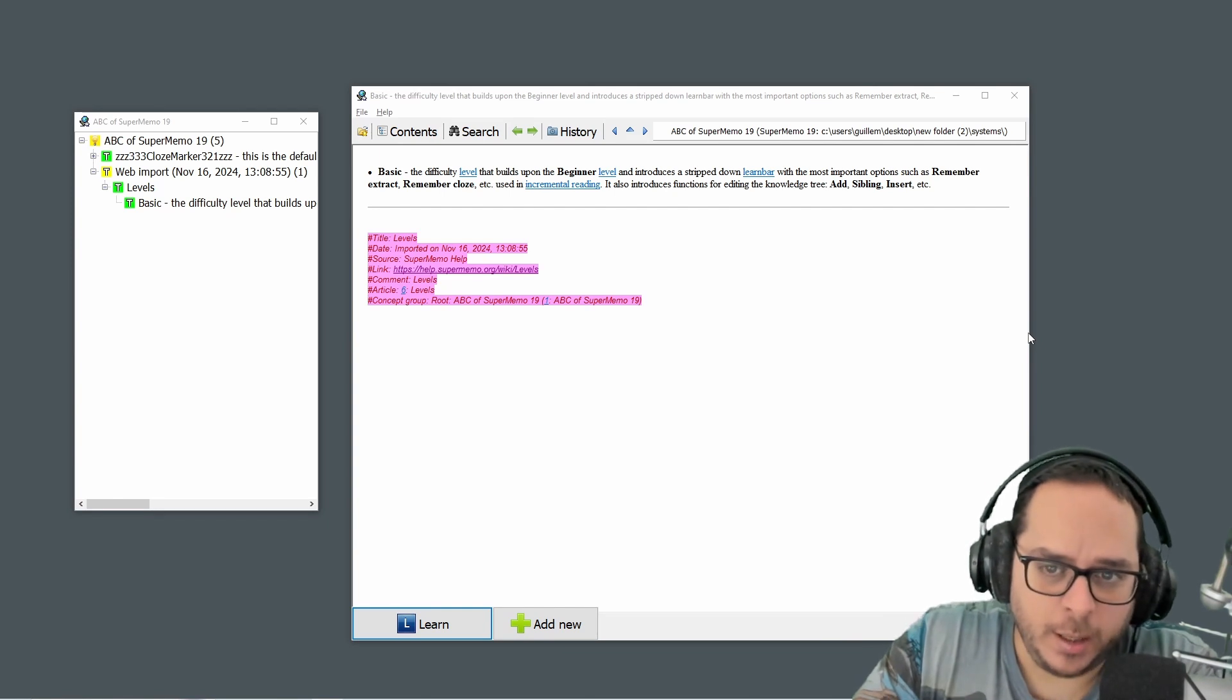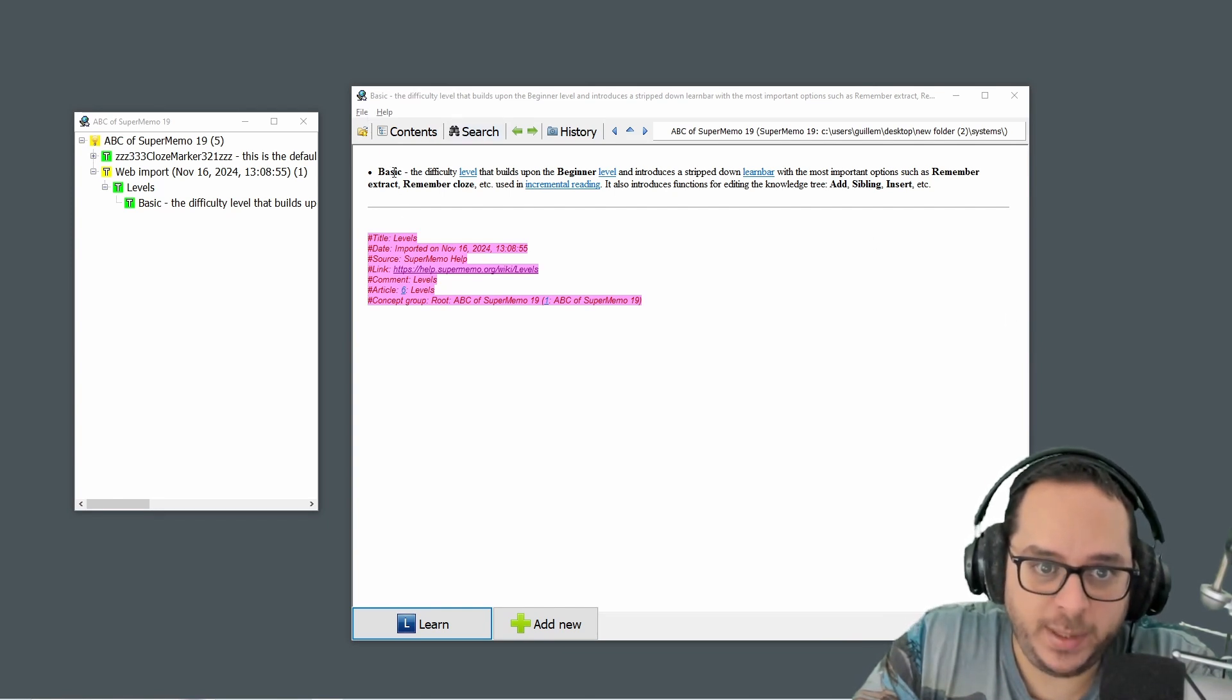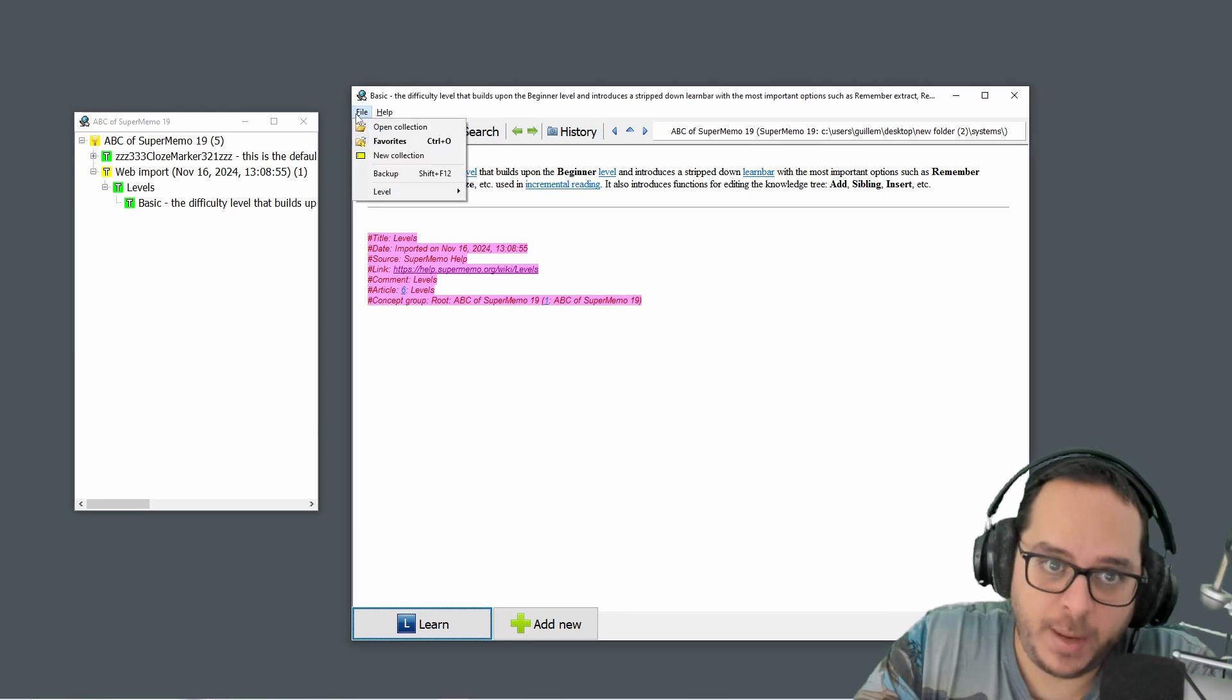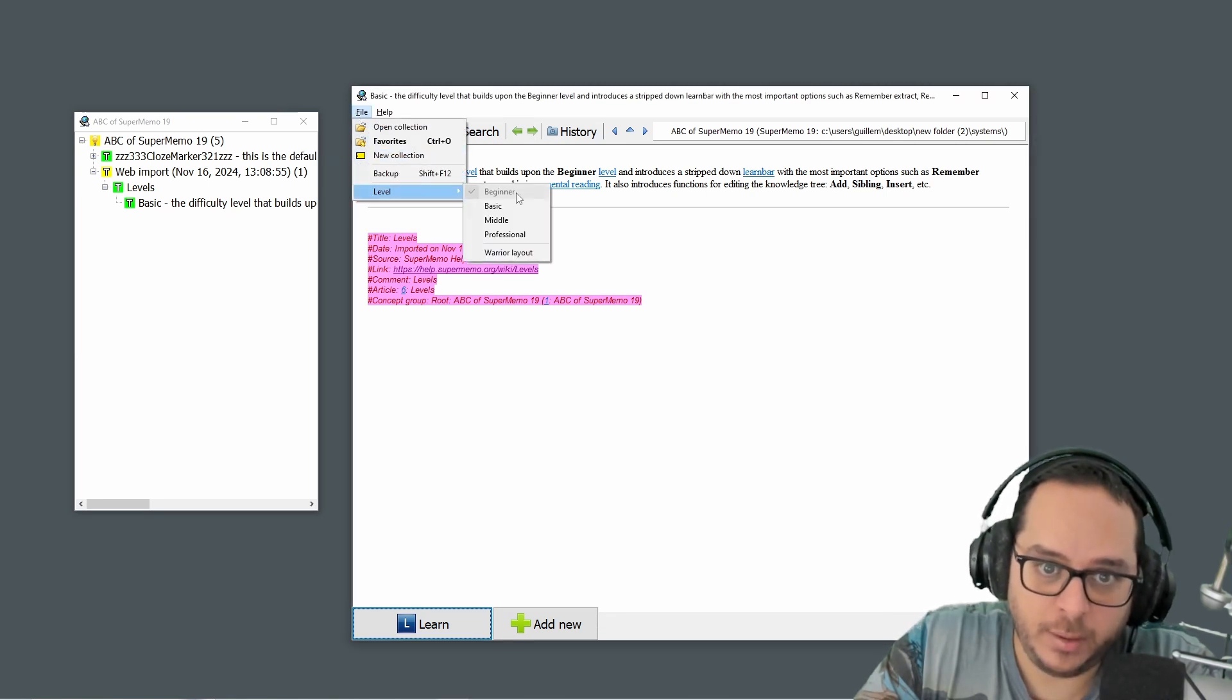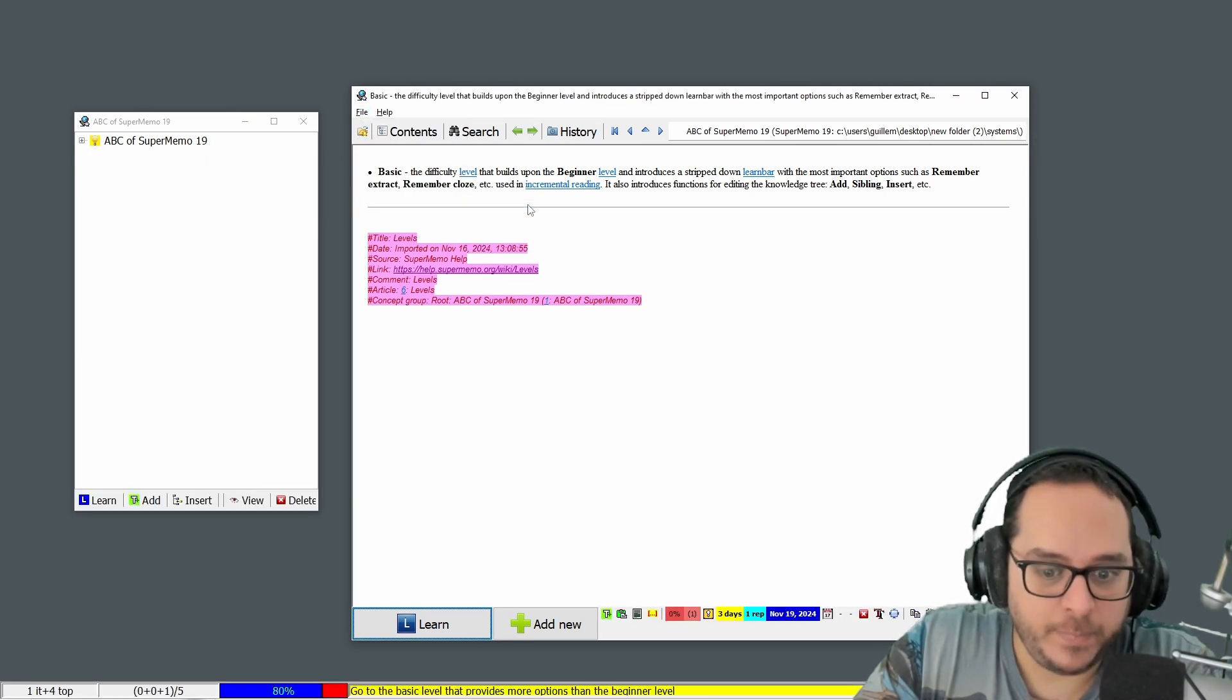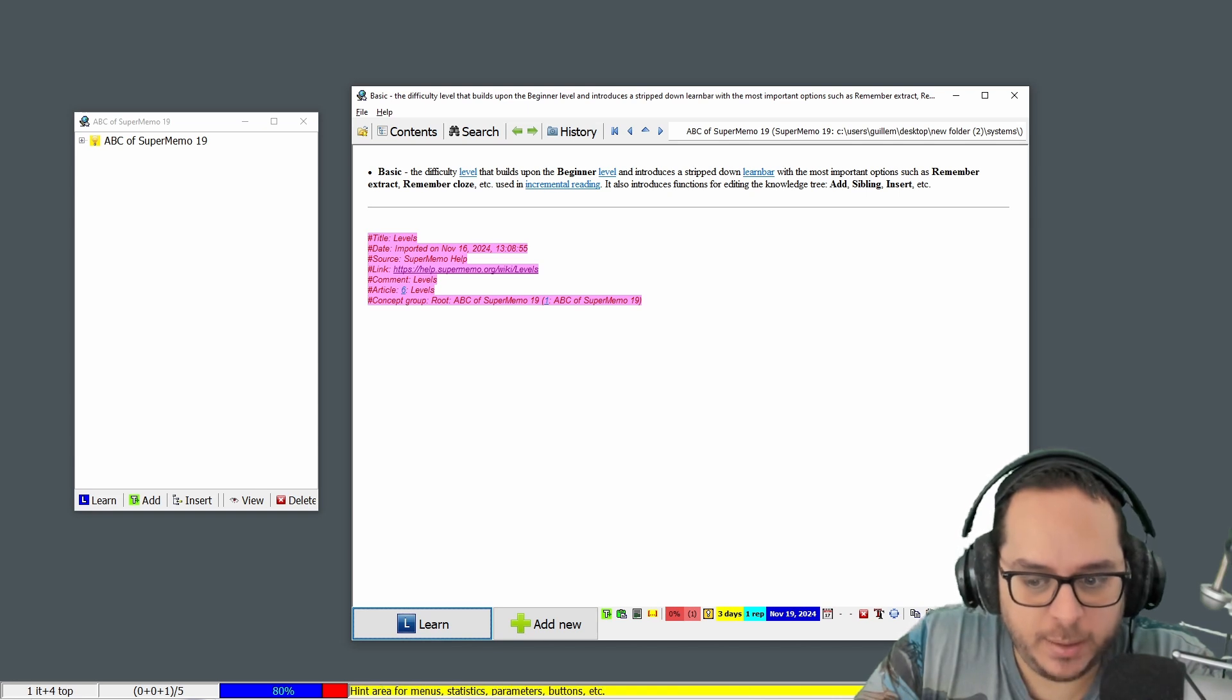Let's continue with SuperMemo. Now it's time to go with the basic level. So let me actually do it. Level basic is... oh, now we have this status bar at the bottom.